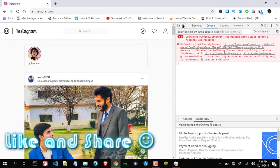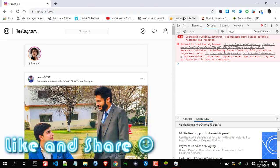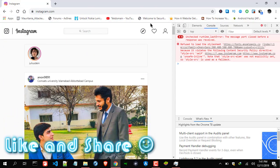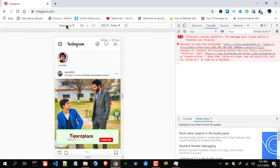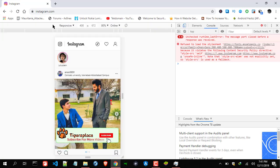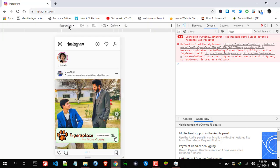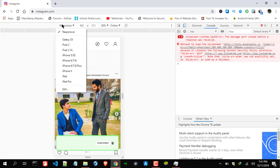Now here you need to click on this device toolbar. As you can see, many times you will see this toolbar in the bottom section, but it doesn't matter. Our goal is to click on this device toolbar. On the top toolbar it says 'Responsive' — click on that.